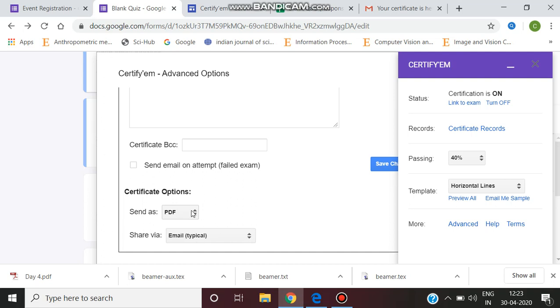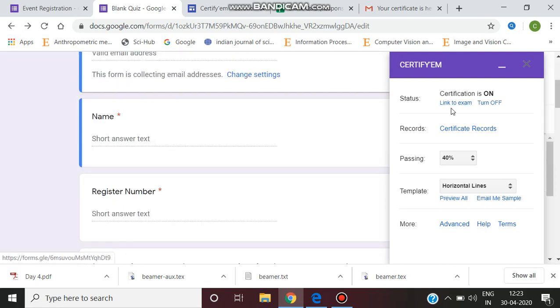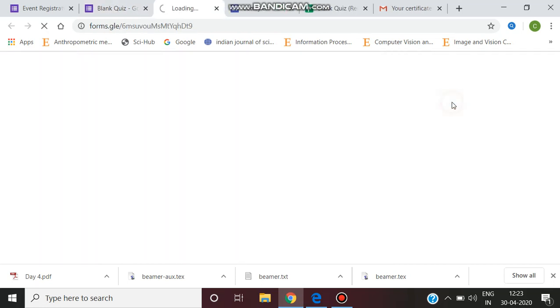The very important thing is here we can specify what kind of file you want. You can send it as a PDF file or image file. Normally you can give it as PDF file and share via email or to Google Drive. Normally we will be selecting email and PDF. Save changes. Now you can link to the exam.